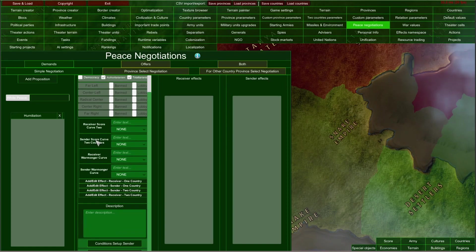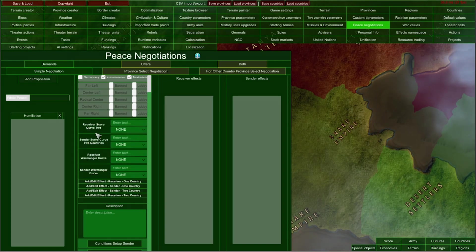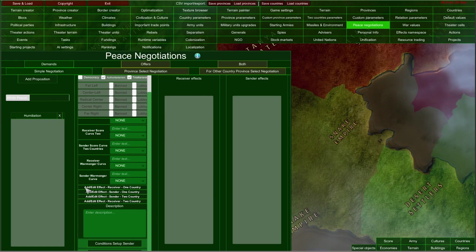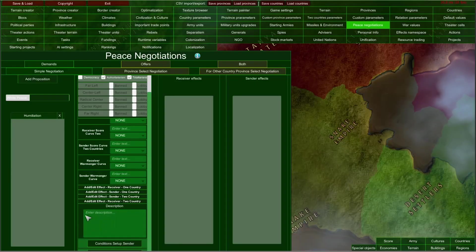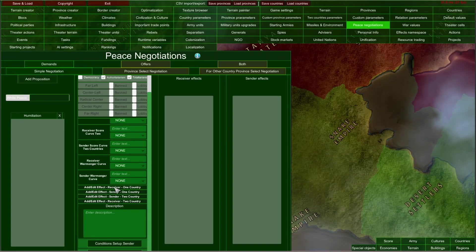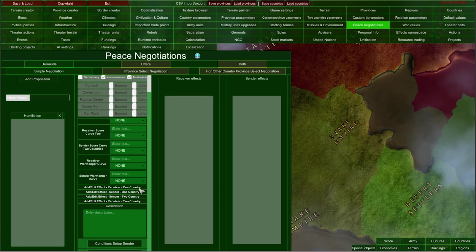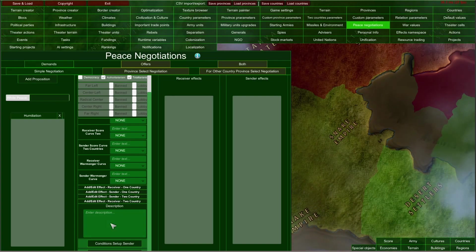If you hold your left mouse button on this panel and slide it up, you will see four effects configurators. Each of those buttons opens one configurator of effects — one for each country, for the receiver and the sender of the demand. Here you can set up one-country effects and two-country effects, and if the receiver accepts the demands, those effects will be applied.